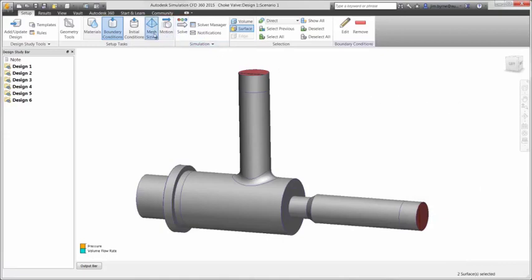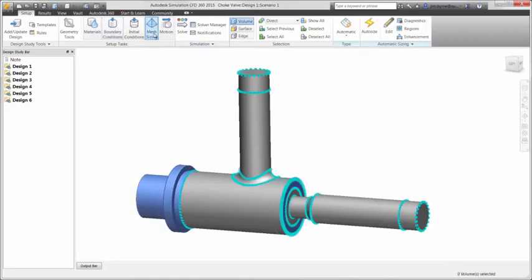Next is the mesh which applies the elements that match the CAD geometry. Autodesk Simulation CFD will automatically recognize areas of high flow gradients and increase mesh density for high fidelity results using adaptive meshing techniques. This eliminates the task of adding them manually in areas of concern.